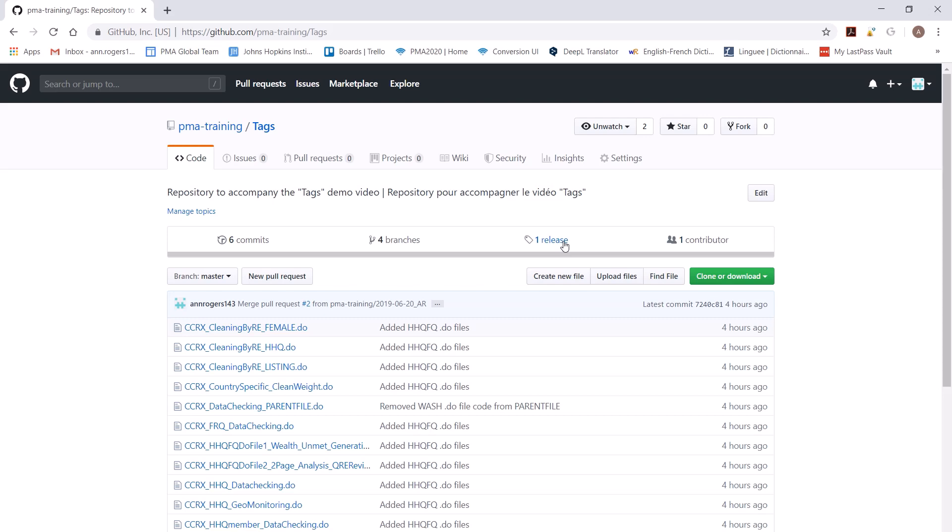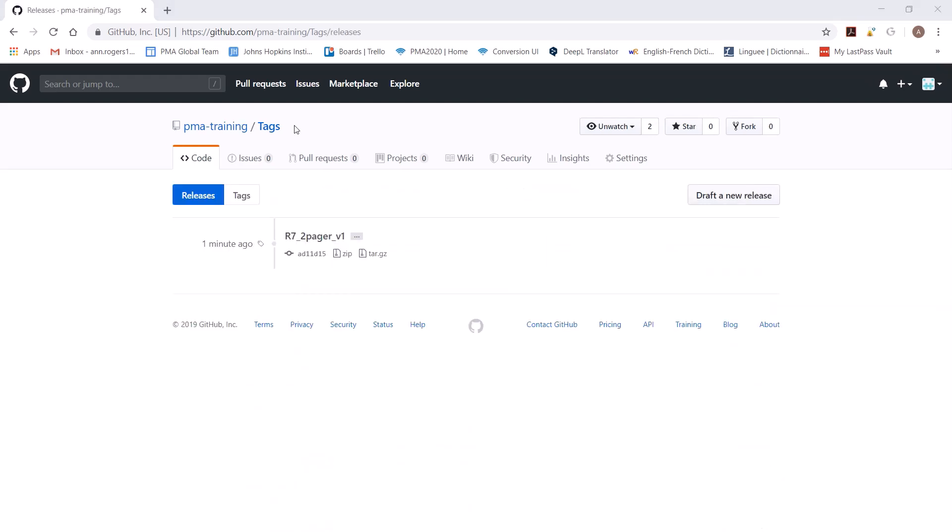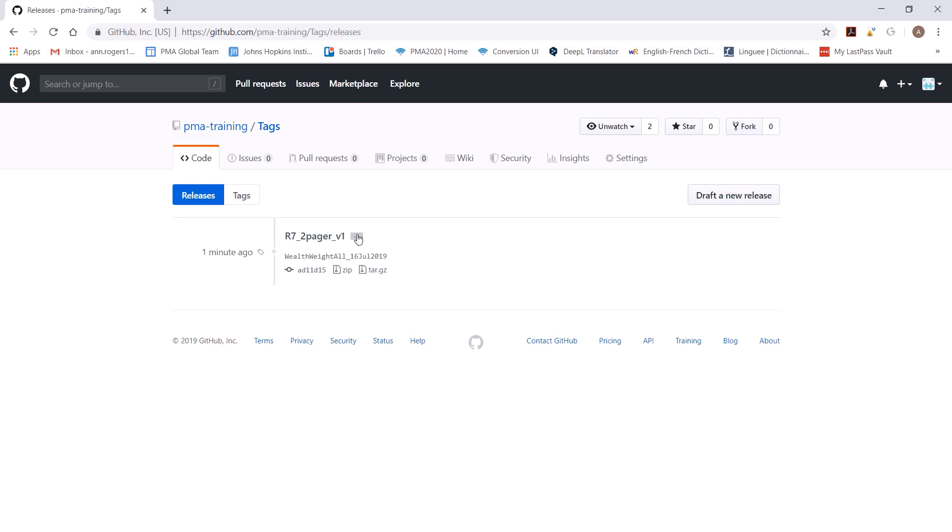Let's go to the releases. Now that we're on the releases page, you can see the name of the tag we just created, round seven two-pager v1, and you can see these little ellipses or the three dots. If you click on them, you'll see the annotation message we just created: Wealth Weight All, 16th July 2019.